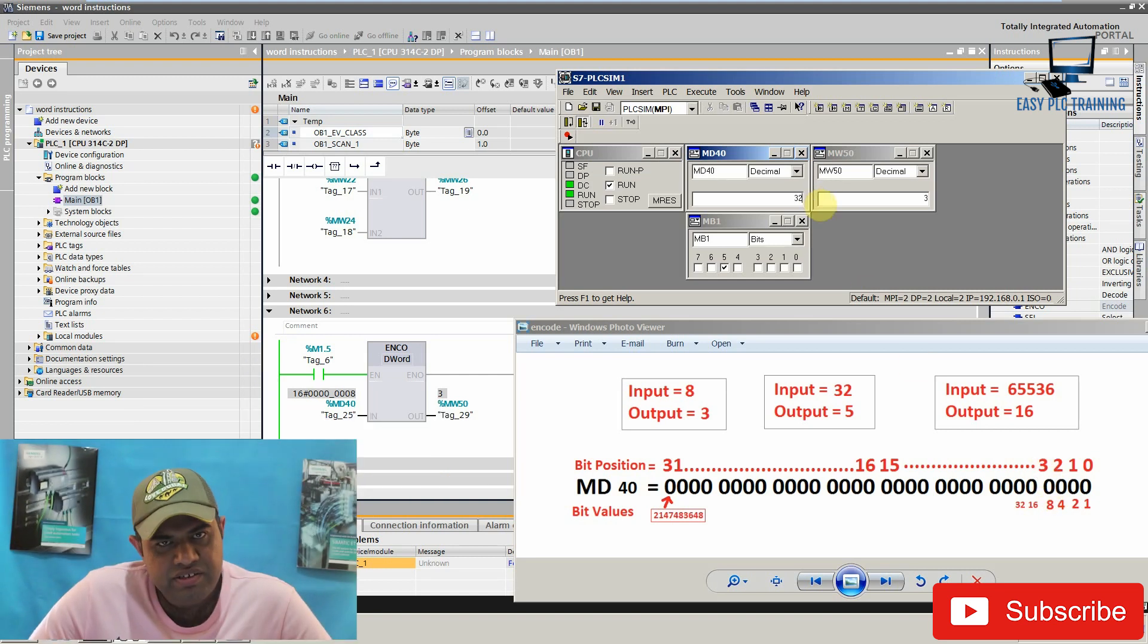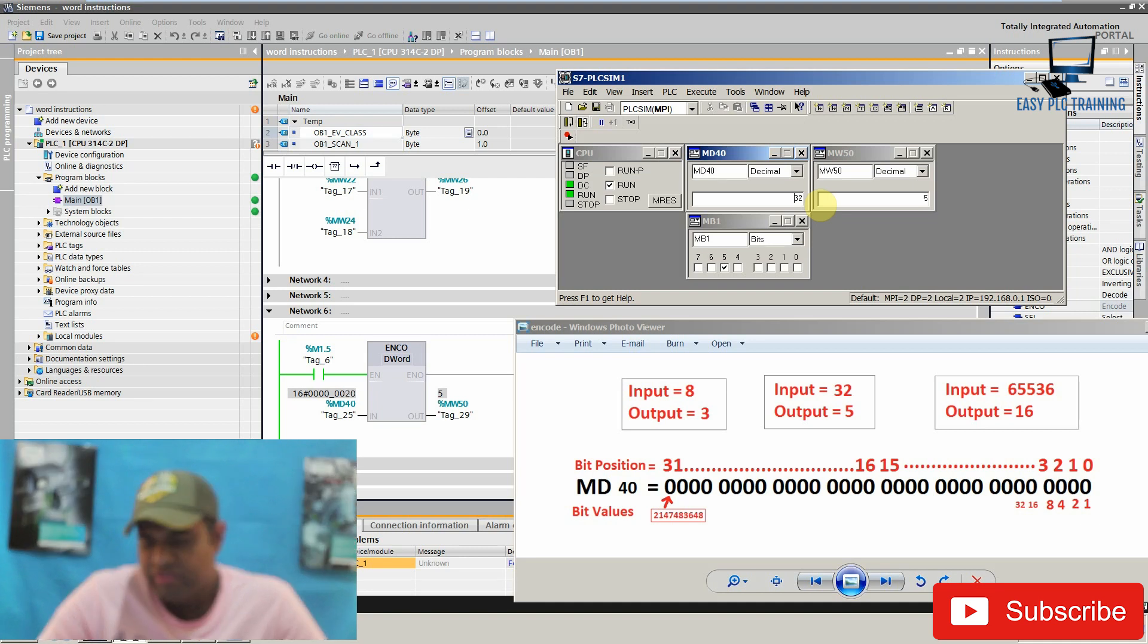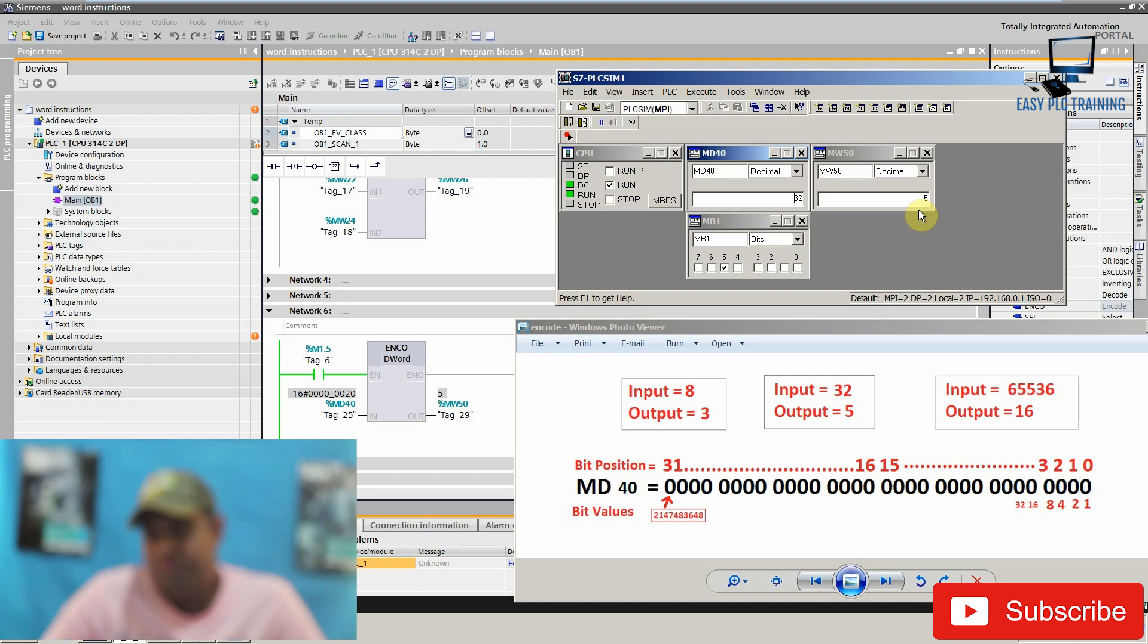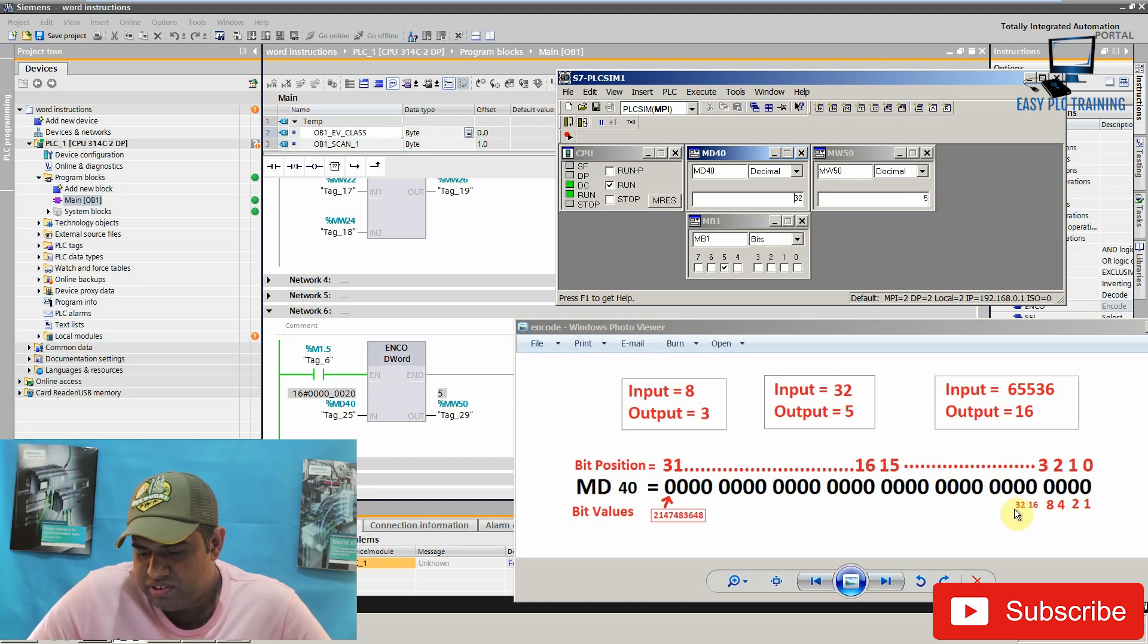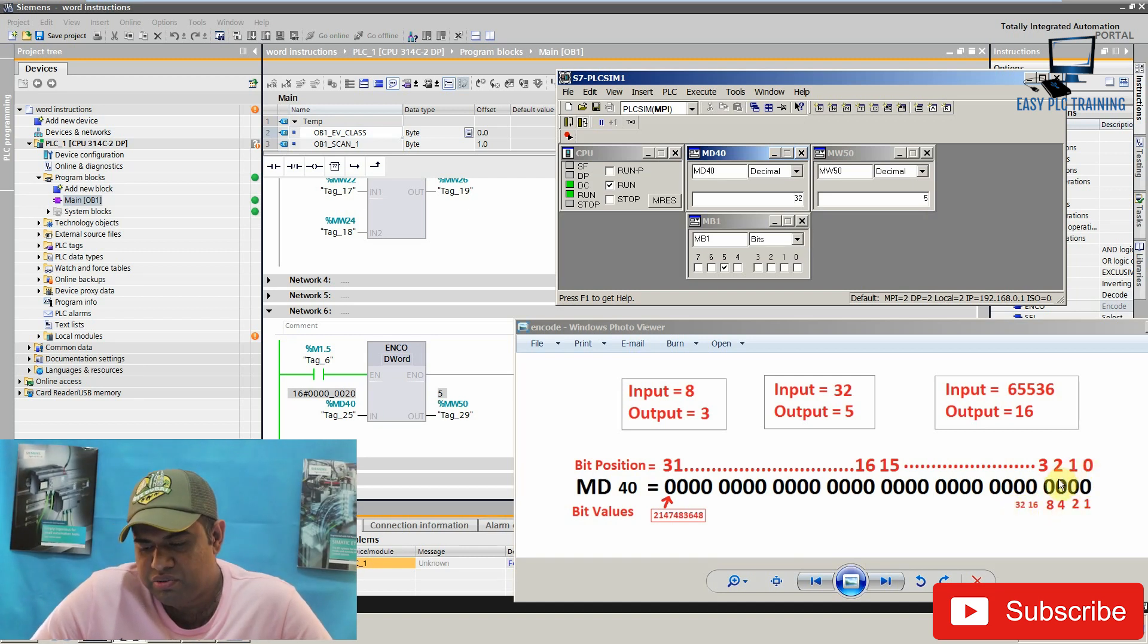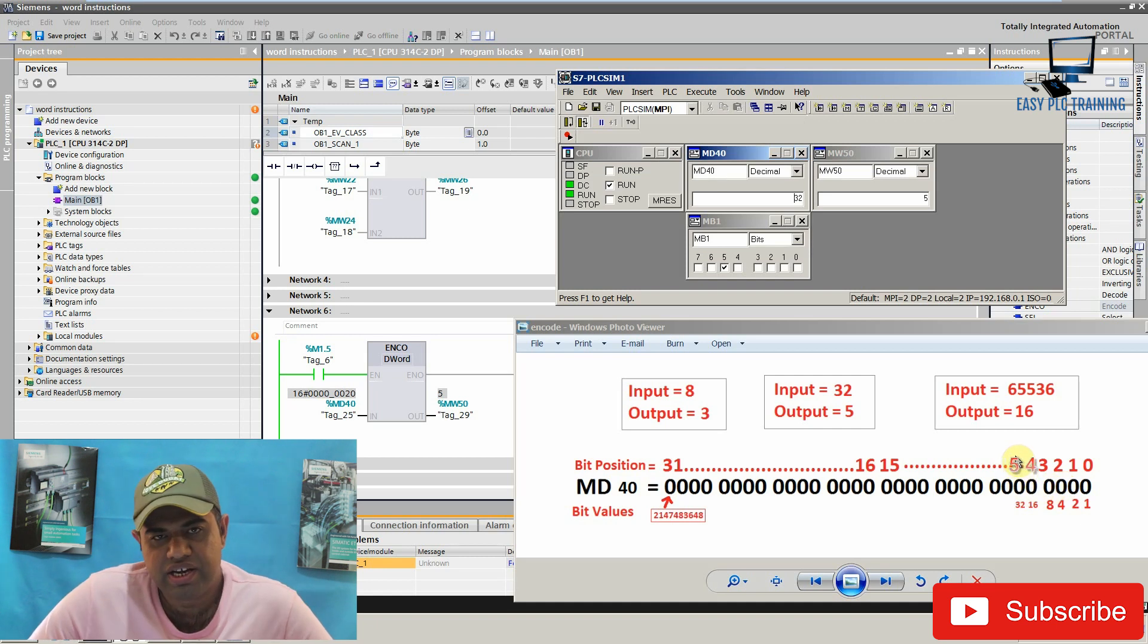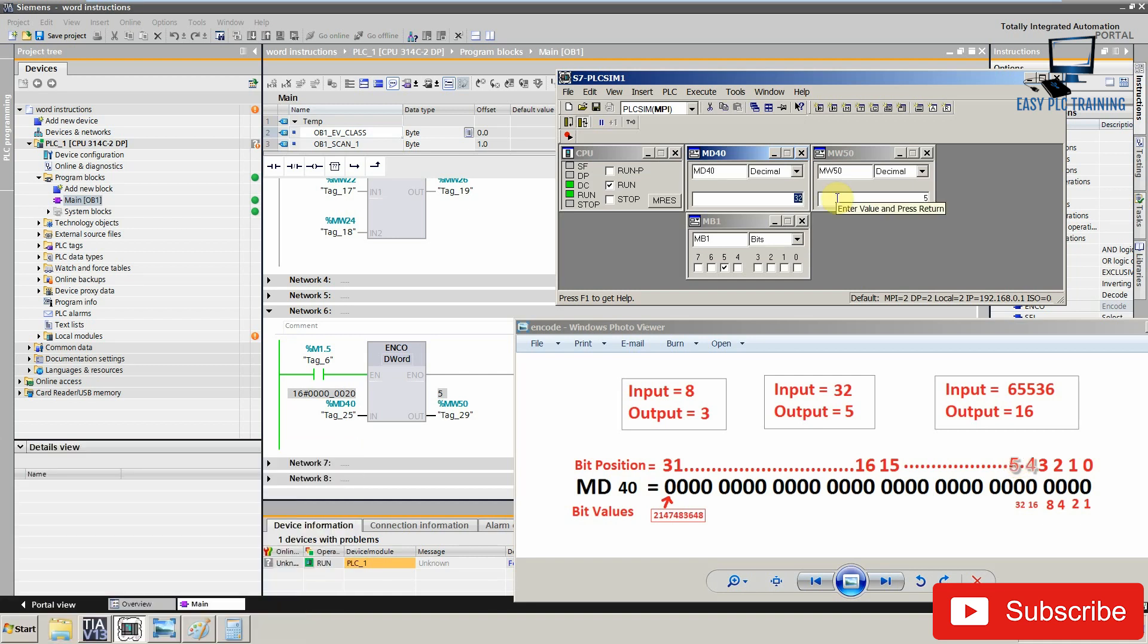Let's change it to 32. Now the output is 5. Now you can see that 32 is at bit positions 0, 1, 2, 3, 4 and 5. Yeah. The 32 is at bit position 5. So that's why we are getting 5 in the output data register.